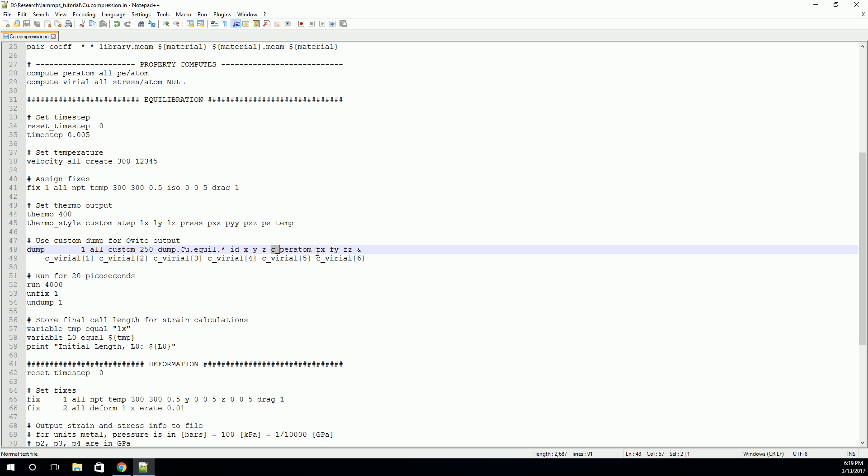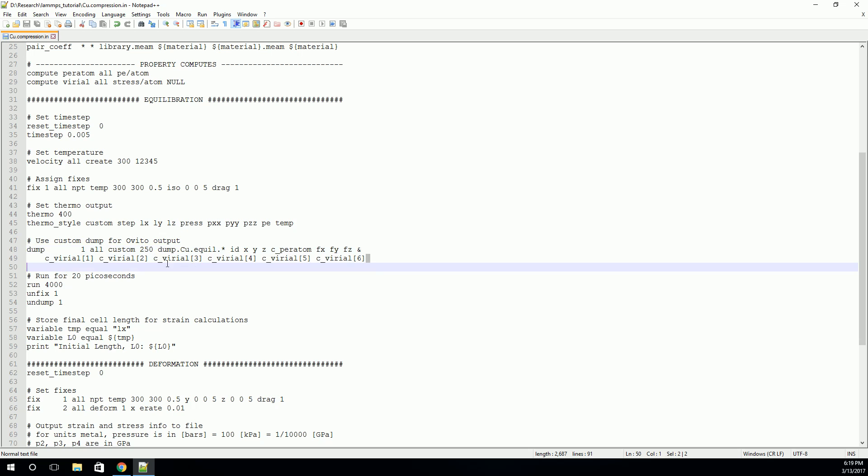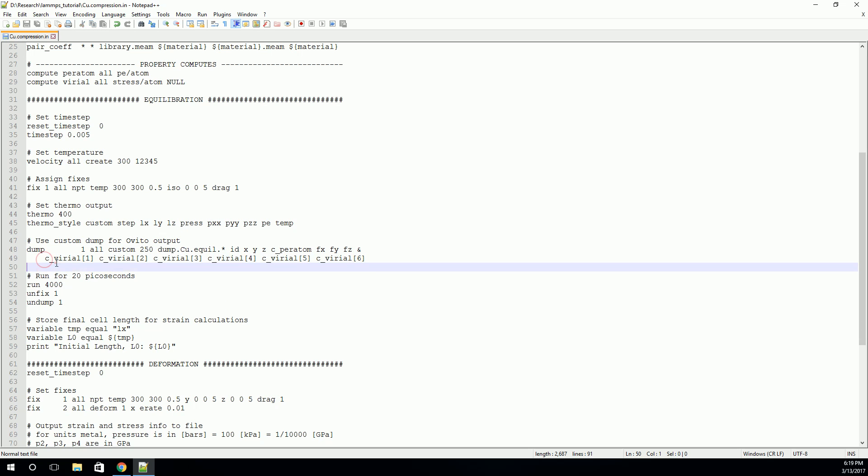Finally, we also want to print the forces. We also are going to print the stresses. And just for visualization, or for visual sake, this ampersand tells LAMPS that the next line is a continuation of this line. So all of this is on the same line in LAMPS, as far as LAMPS knows.